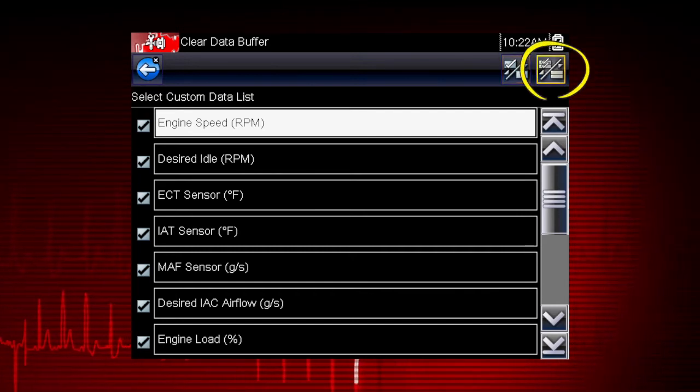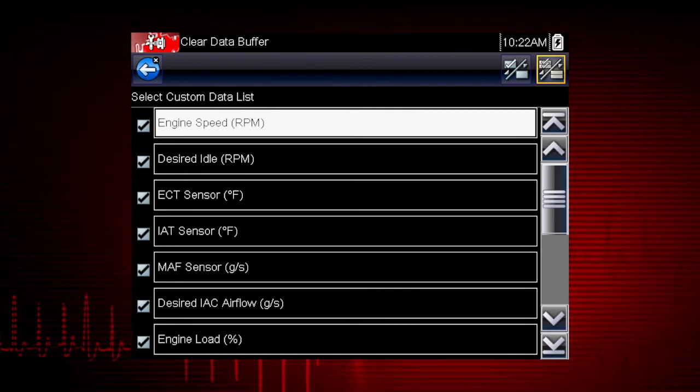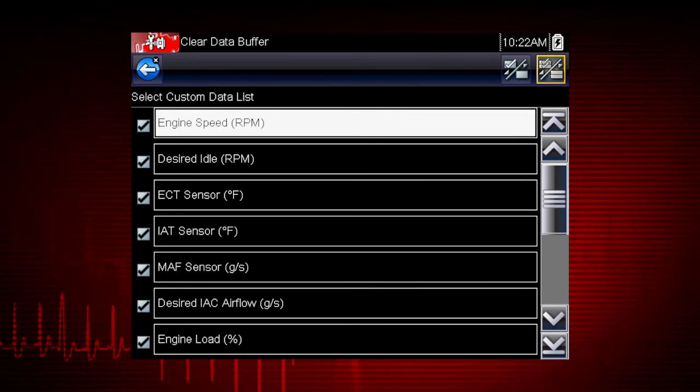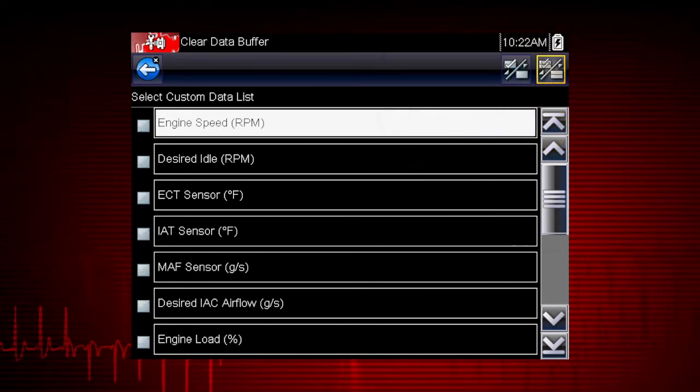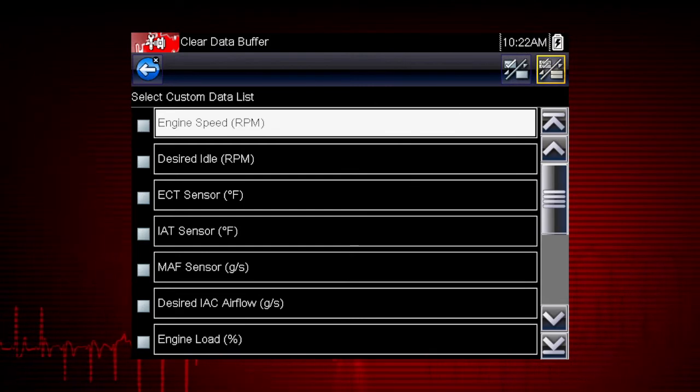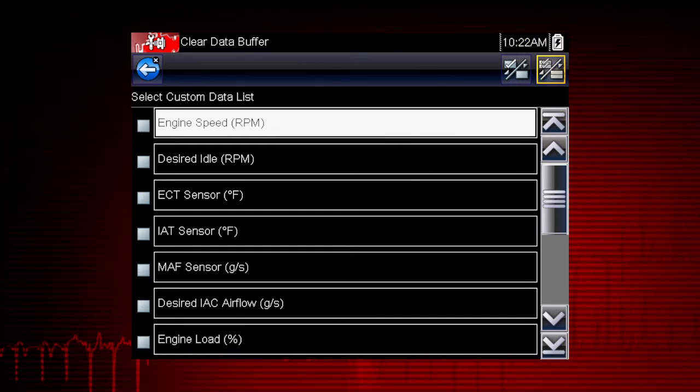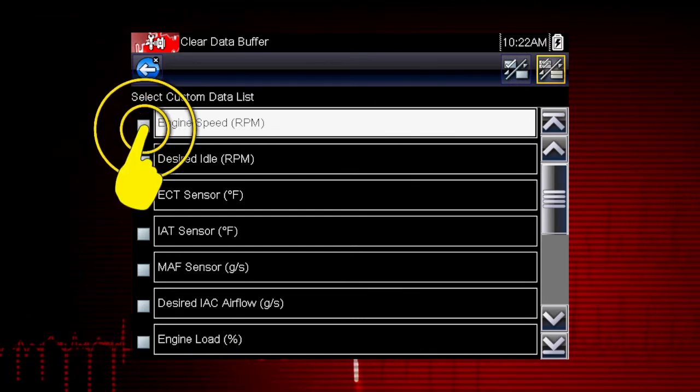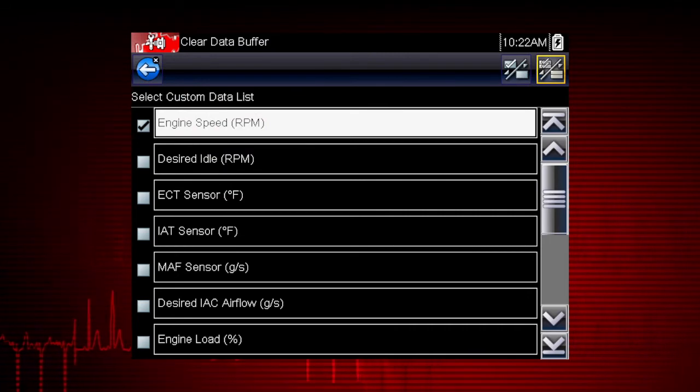Here we see the select all icon. Use it to hide or display all the parameters. Touch to deselect all data parameters in the list. Touch a parameter to add it to the custom data list.